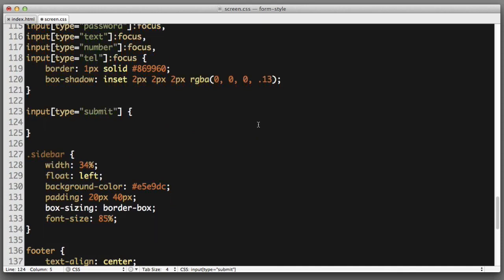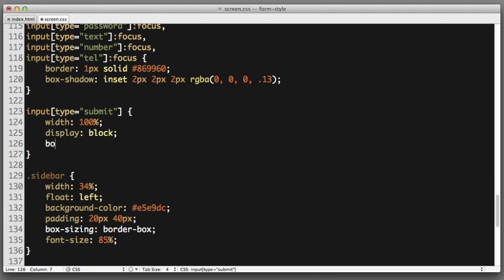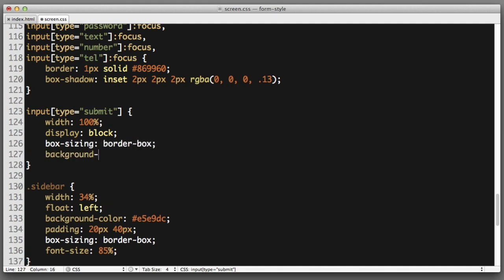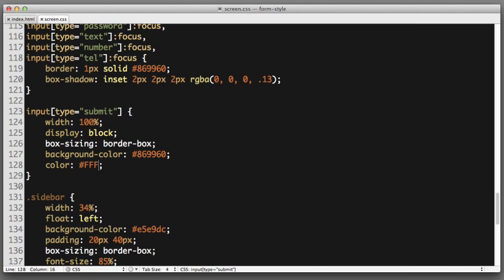Let's begin by making the button take up the full available width. So some of these styles will be similar to what we've already written for the first two fields but the exact combination isn't identical so it does warrant a new rule. Width 100 percent, let's set display to block, let's use box sizing border box, let's use a green background color, let's make the text use a color of white.